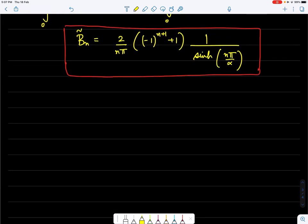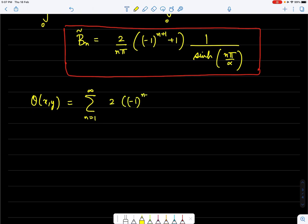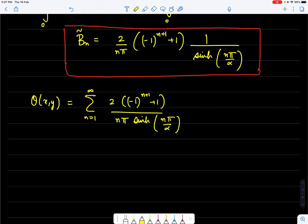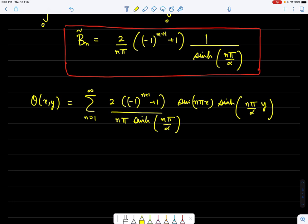The analytical solution is θ(x, y) = Σ [2(−1)^(n+1) + 1]/(nπ) · sinh(nπy/α)/sinh(nπ/α) · sin(nπx). When we derive the finite difference solution, we can compare with this analytical solution to assess accuracy.